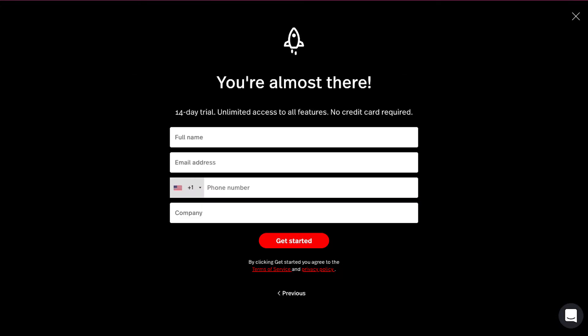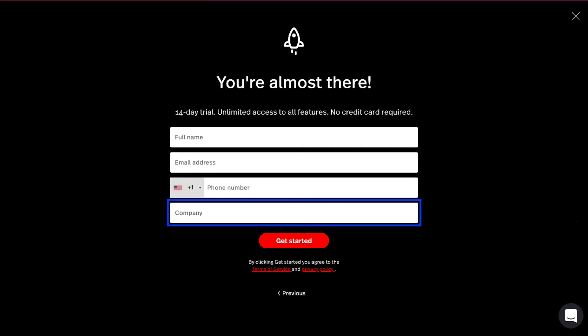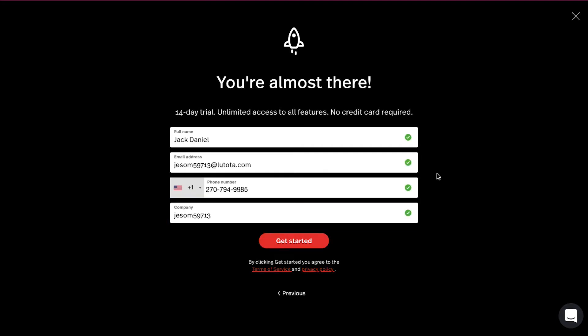Now you need to create your account. Here enter your full name, then enter your email address, select your country code and enter your phone number. And lastly enter your company name, which will also be your store's name. Once you have filled in all these details, click on the Get Started button.